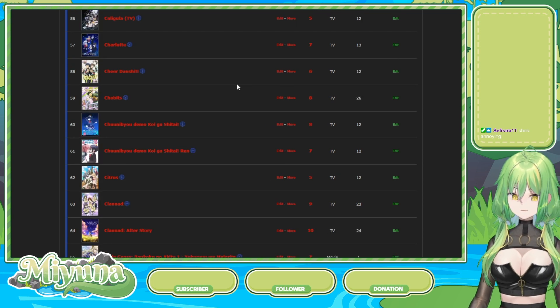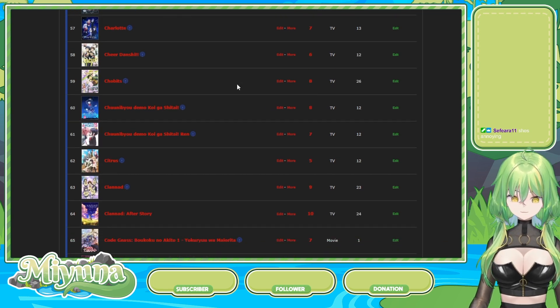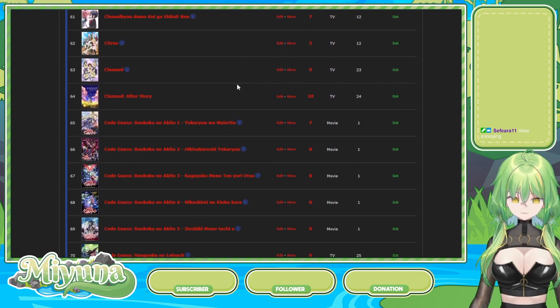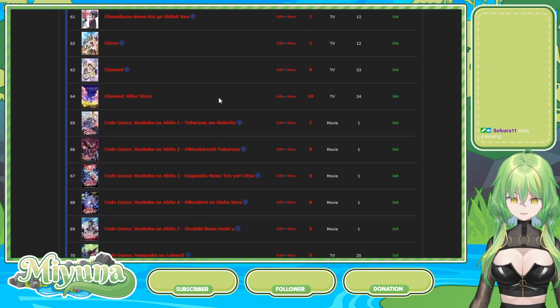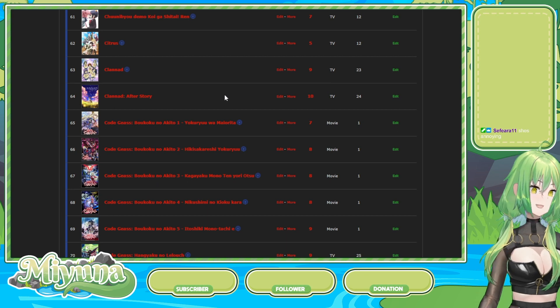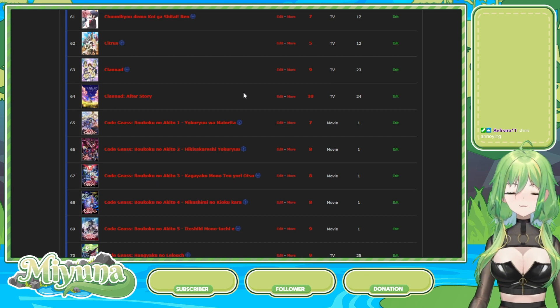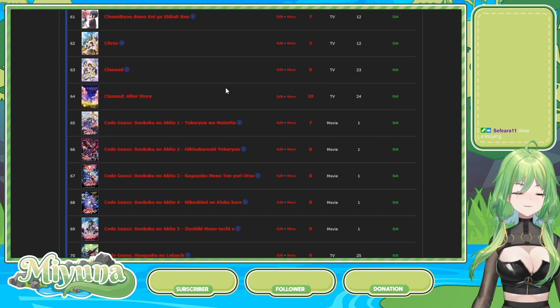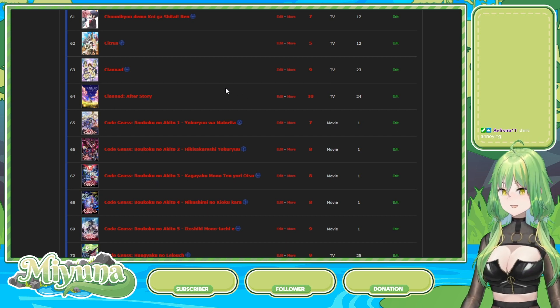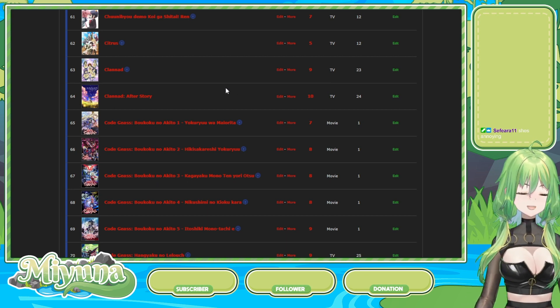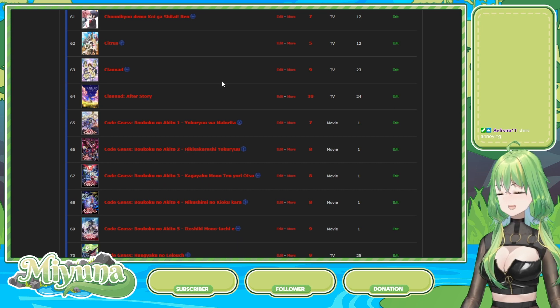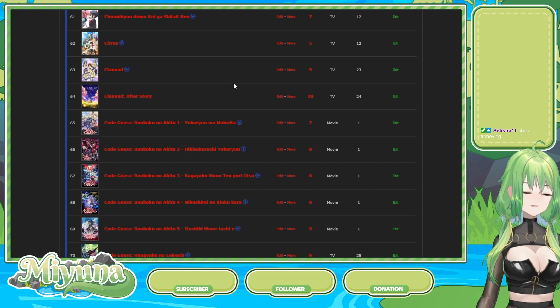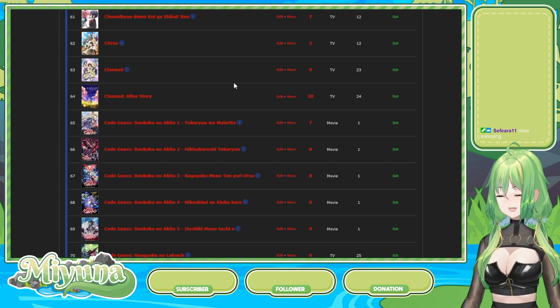Clannad, 9 out of 10. After Story, 10 out of 10. I've heard Clannad is good. Oh, God. It's so good. It makes me sad to think about it, though. I don't know if you can tell, but when things are sad, I give them higher ratings.